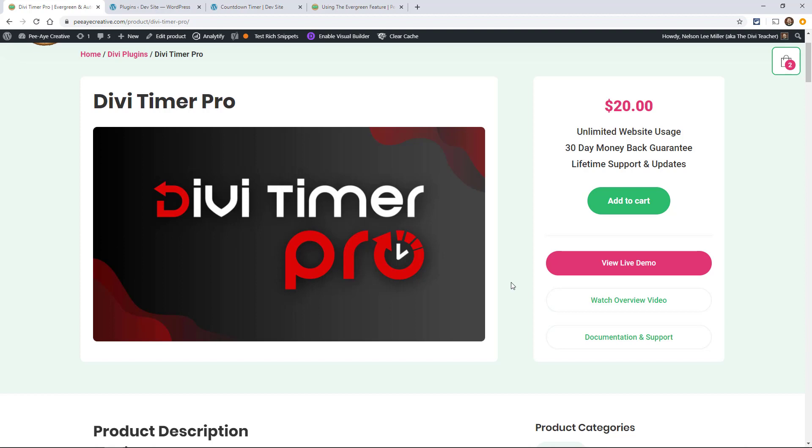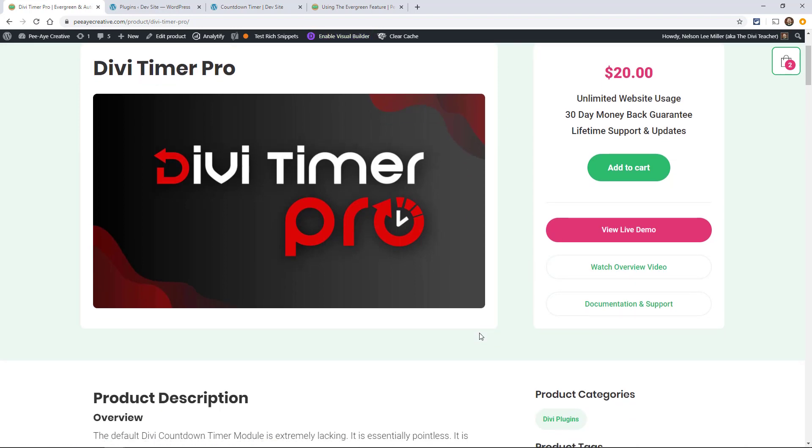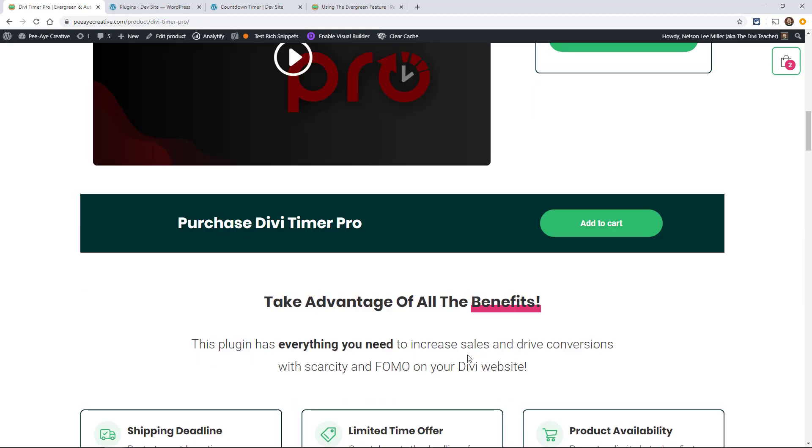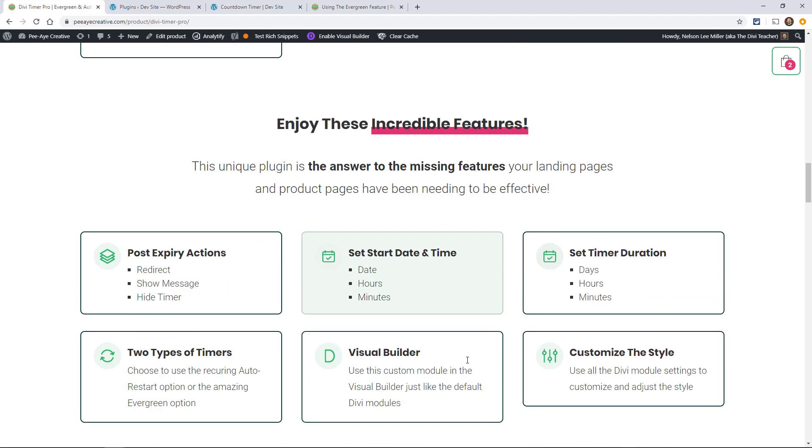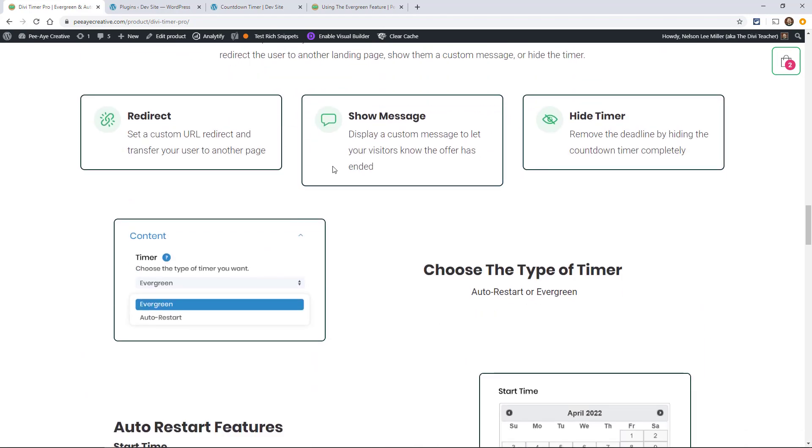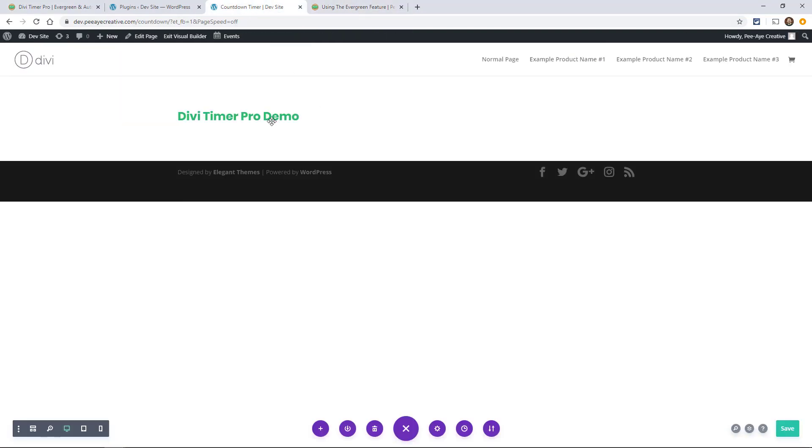It wouldn't work to just set your timer to be restarting every four hours on the auto restart feature that our plugin has. That wouldn't quite work in this scenario because what if someone lands and there's only a minute left or something like that. With the Evergreen feature when they land on the site, they're going to be landing there at the beginning of the timer. So if you set it for four hours it's going to be starting at four hours. Let's go take a look at that.